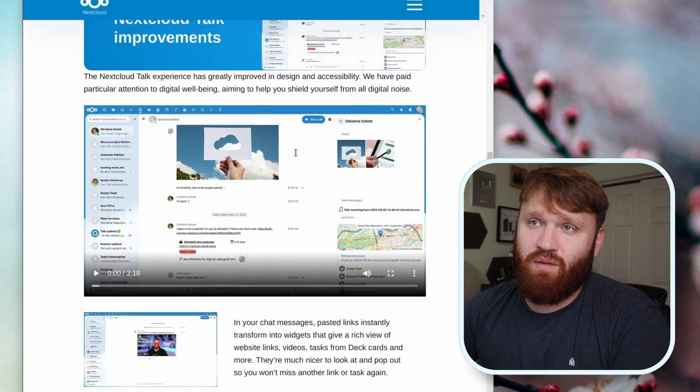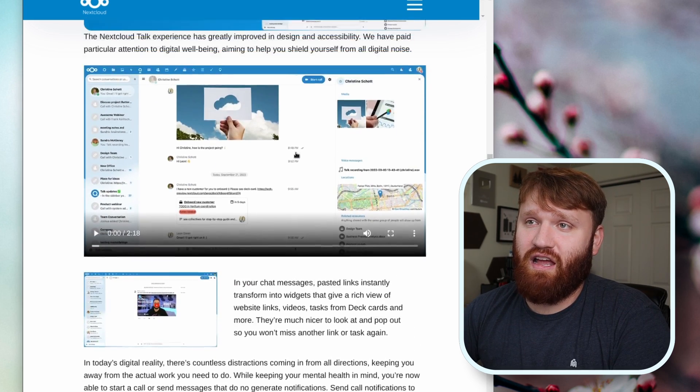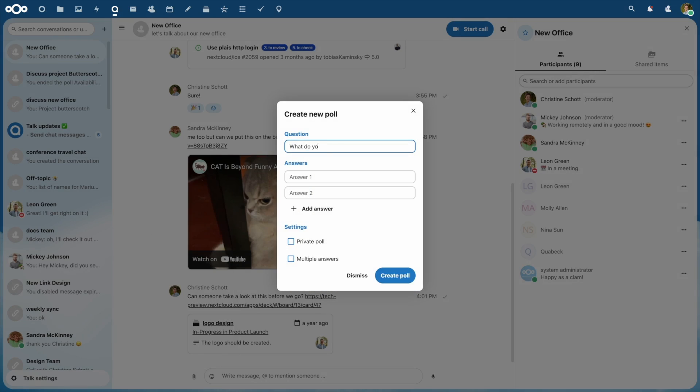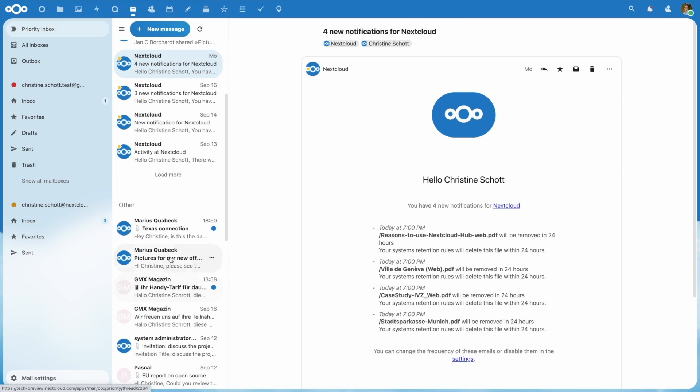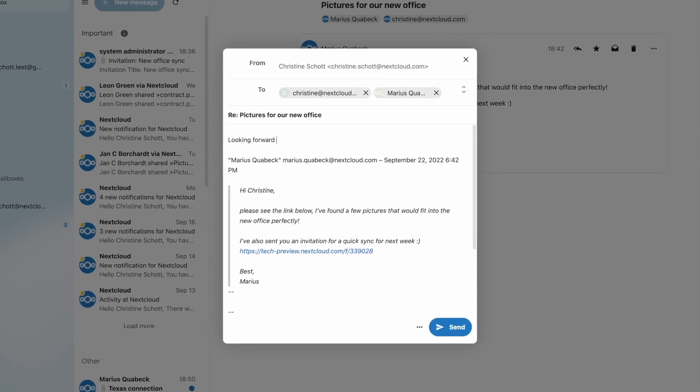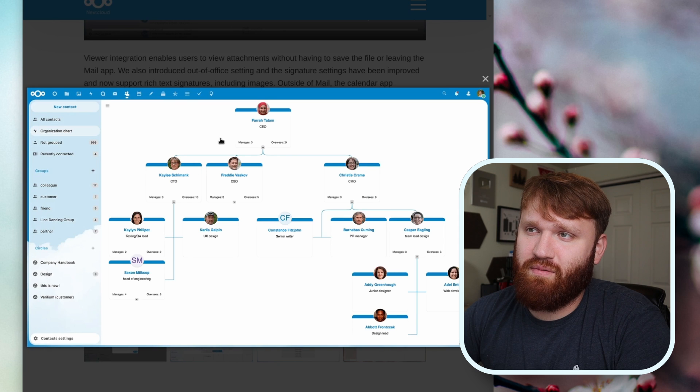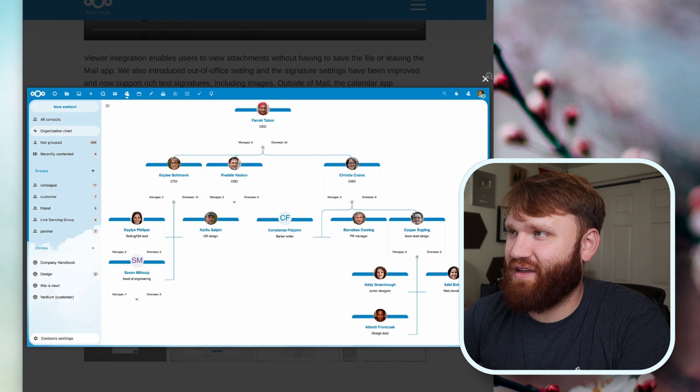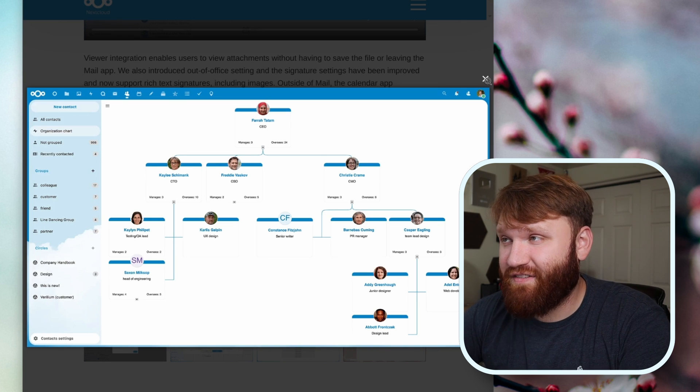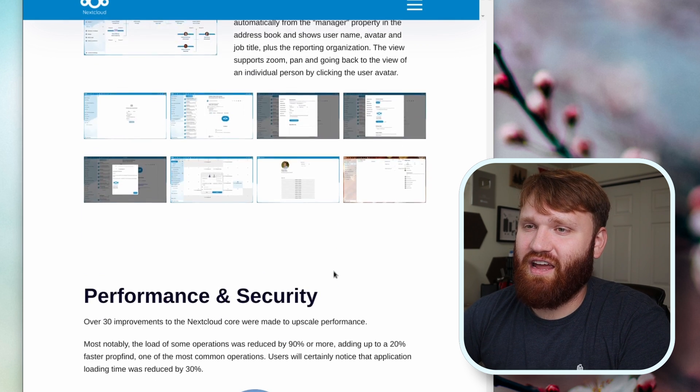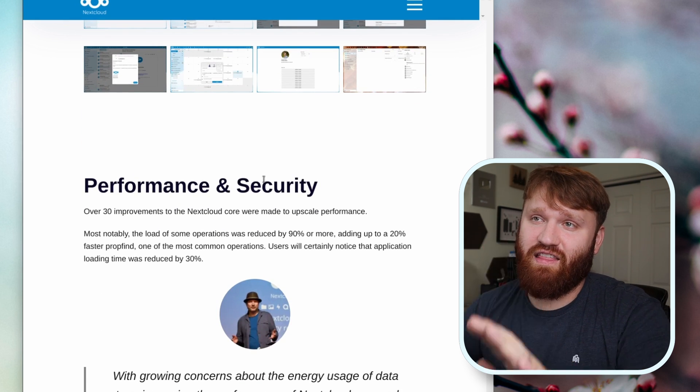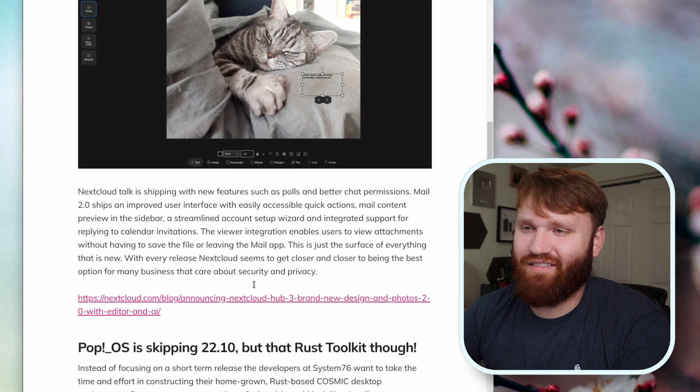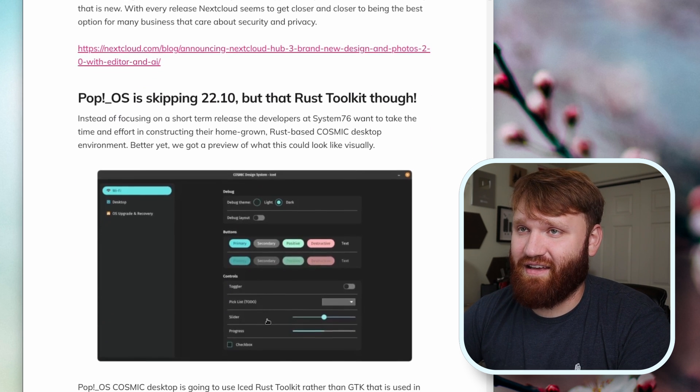If you're one of the people who uses Nextcloud for work, there's been a lot of improvements within Nextcloud Talk including message expirations, uploading documents through the chat bar, creating polls, and a lot more. The mail application has been redesigned with mail content preview on the sidebar and a streamlined setup account wizard. Contacts has been reworked. We can see we have an actual organization chart that you could set up here, which is really nice if you're trying to find somebody within your company. And of course there's been updates in performance and security. This whole page will be linked down below so check it out.